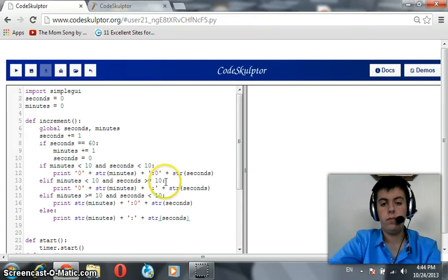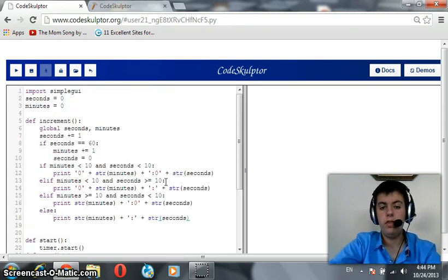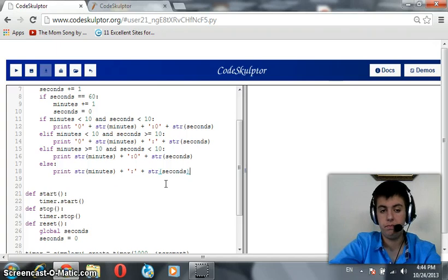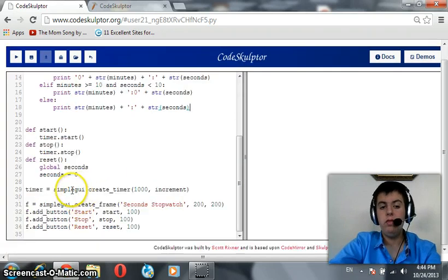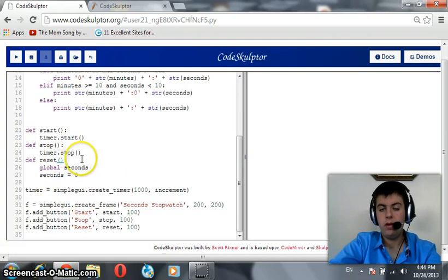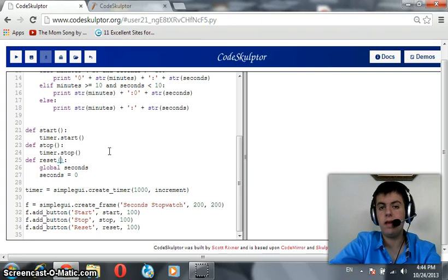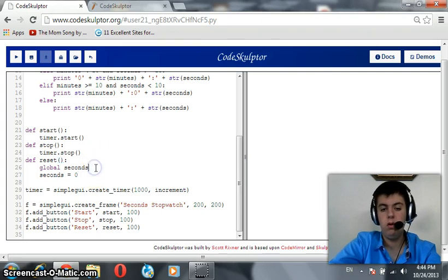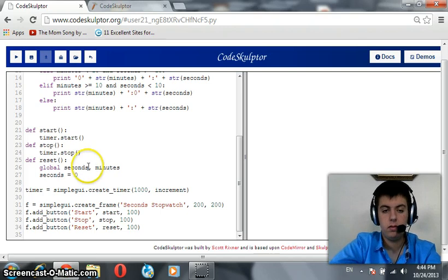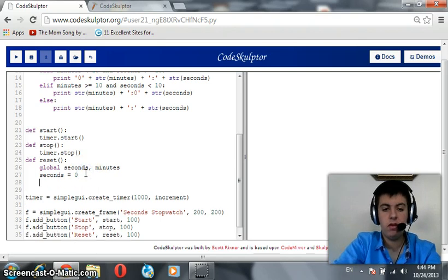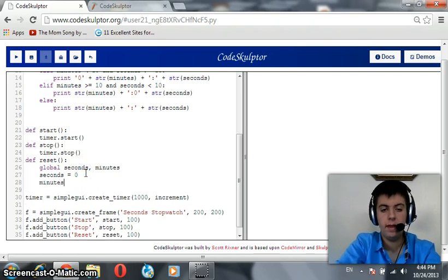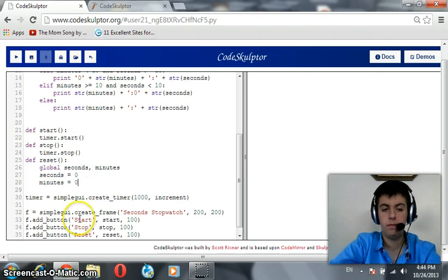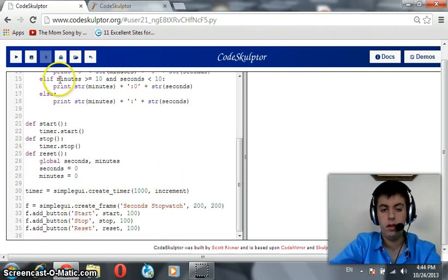I think we finished our code. But actually, we didn't. When we hit the reset button, reset should initialize minutes and seconds. So, global seconds and minutes. Seconds is initialized as well as the variable minutes. Let's test our code.